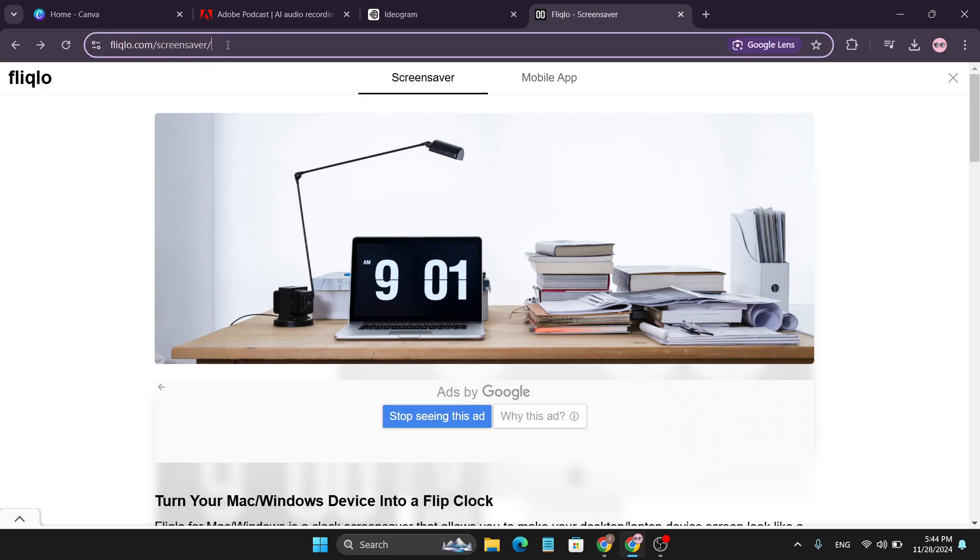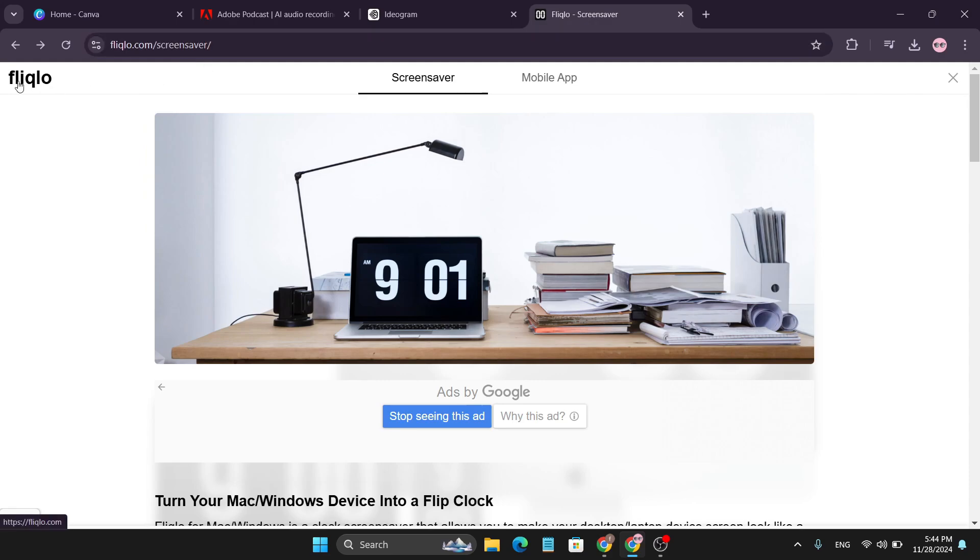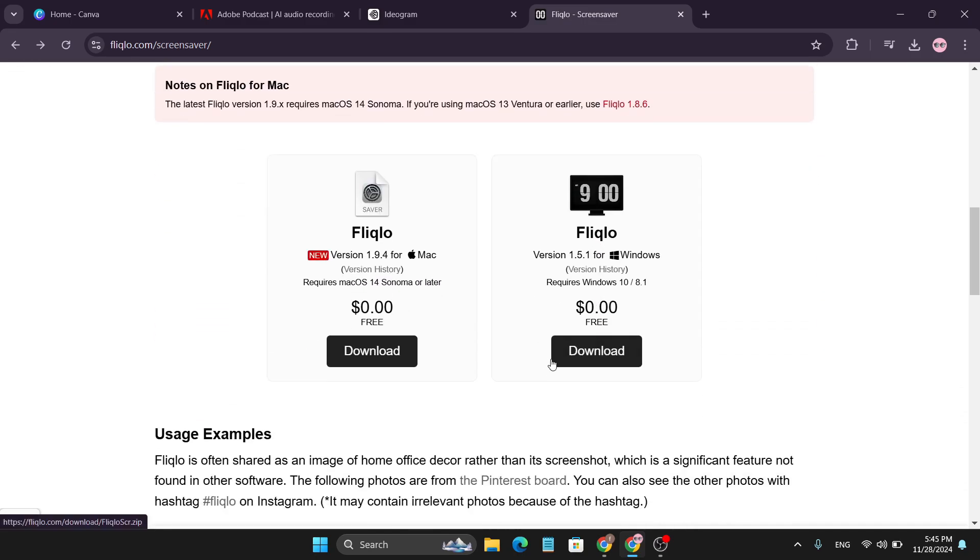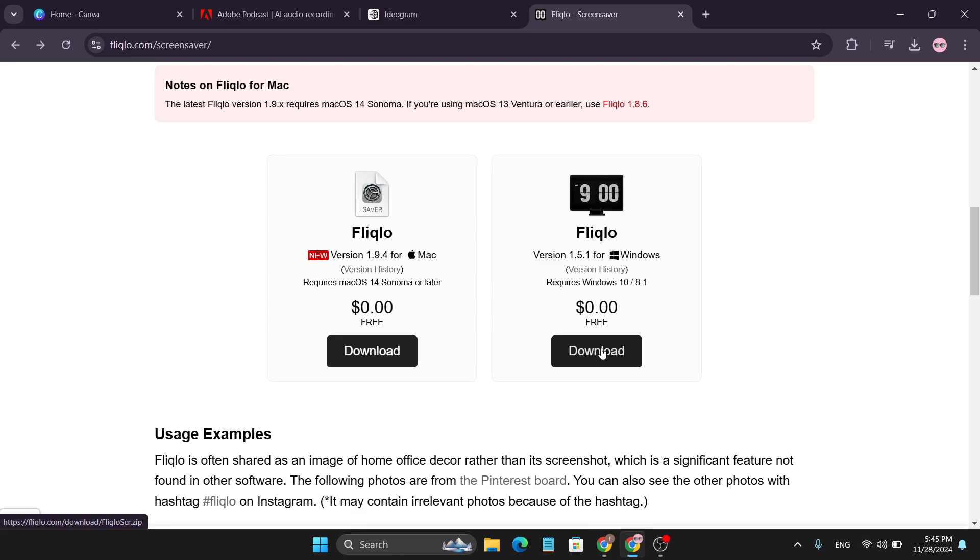You can search it from Google, 'Fliqlo', and after that open this website and go down. Here you'll find this Fliqlo application. You can download this for Mac or Windows, and this is free.